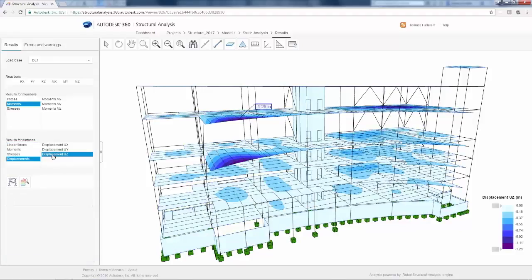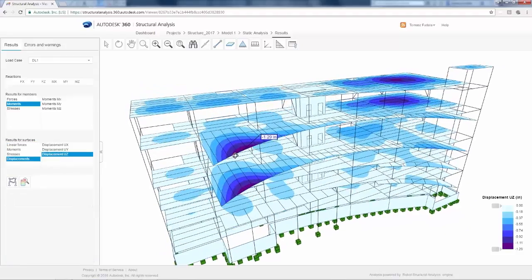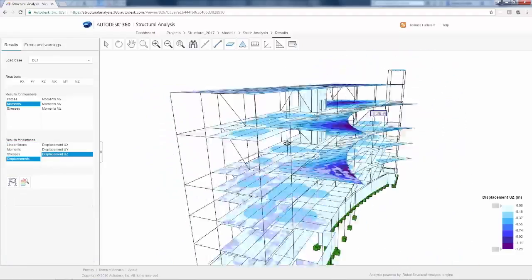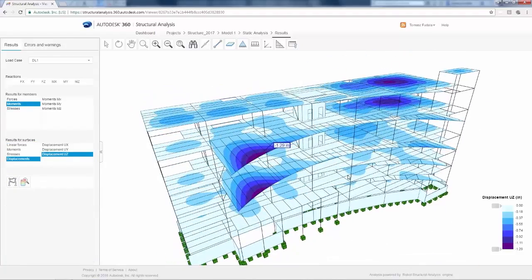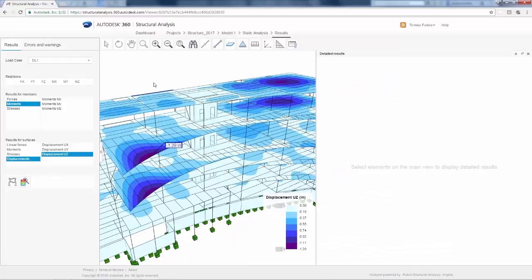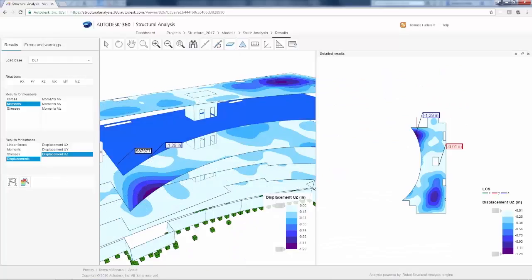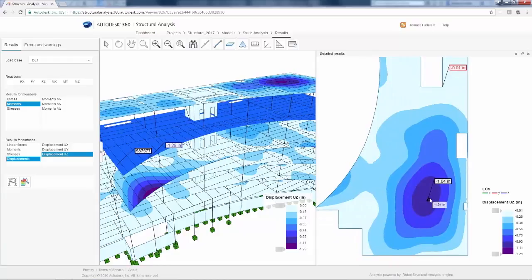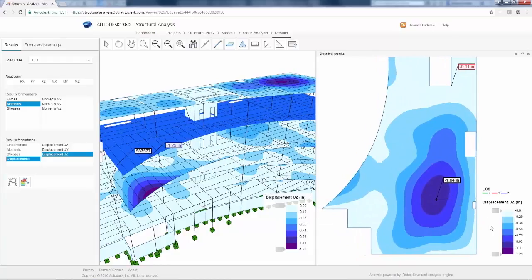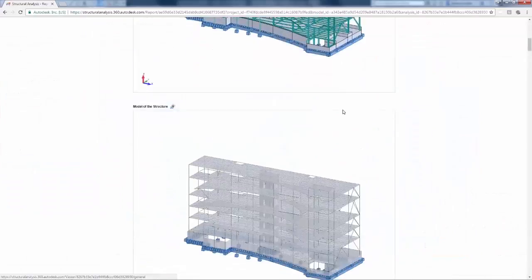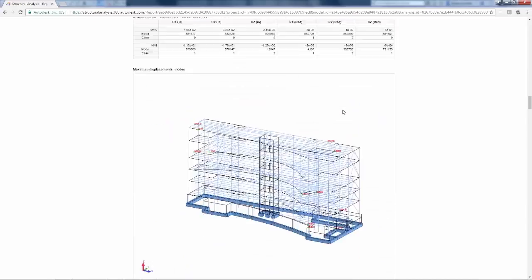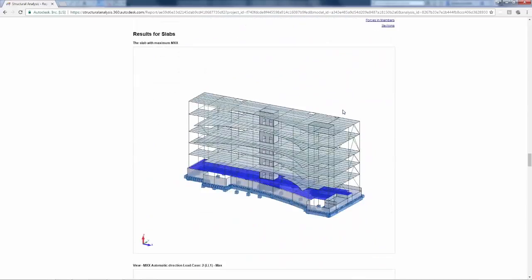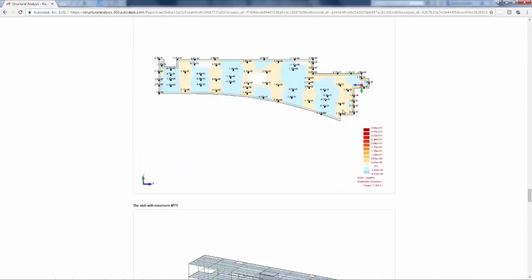As you interact with your model in real time, you can modify your structural parameters and immediately see the impact of your design. Your analysis results will also appear in a report to help you optimize your design.